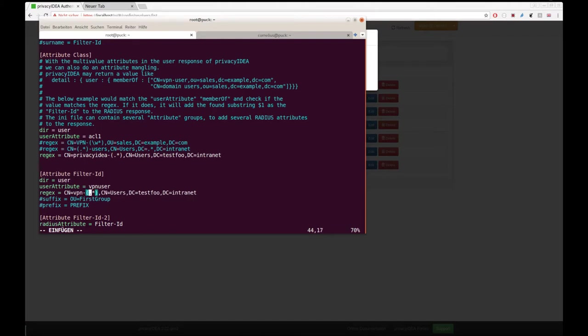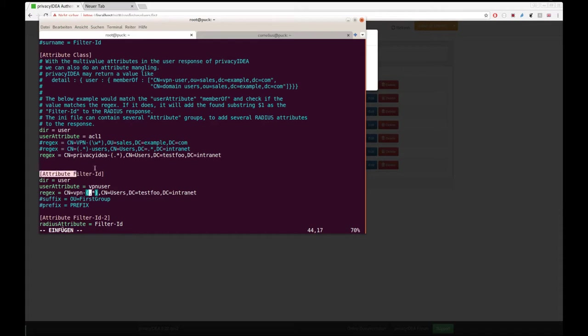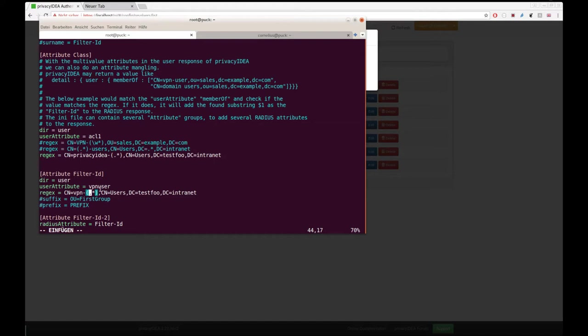And you might know this from Perl regular expressions that these brackets define a found value. This means now that the radius attribute filter ID will be set to the found value here in this name. In this case, the user Miser is member of the group VPN user. In this case, filter ID will be set to user.